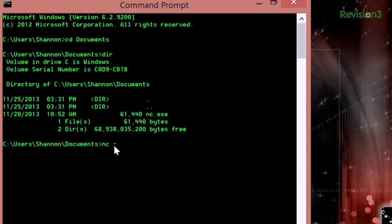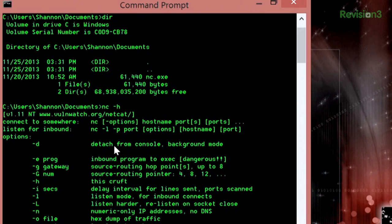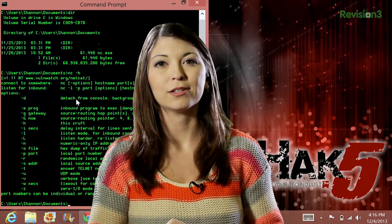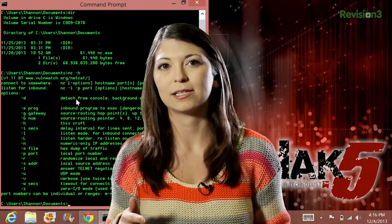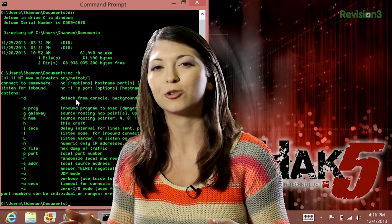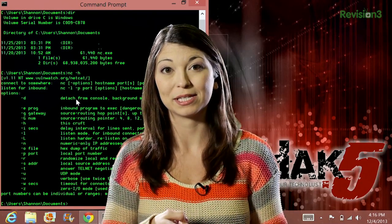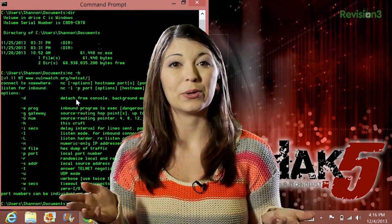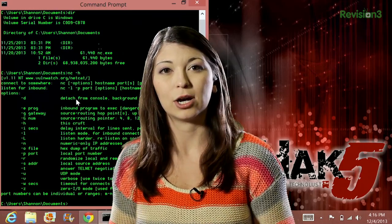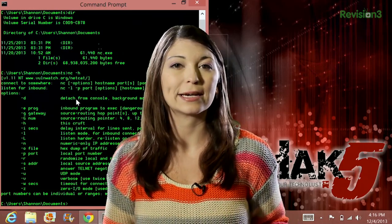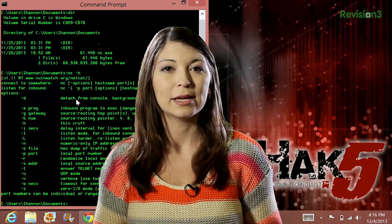I'll type in netcat -h to make sure it's running correctly. So I have this text document on my desktop that I want to get transferred over to my Linux PC. This is located in Shannon's desktop, and it's called technolust.txt.